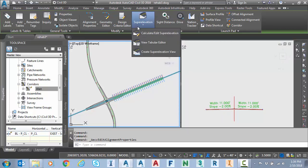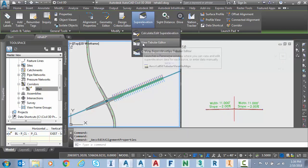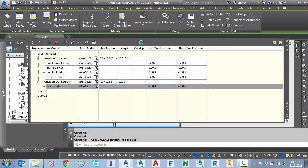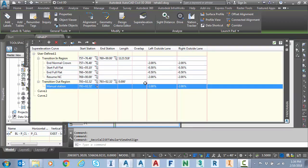Notice with my alignment still selected I can go to super elevation view tabular editor. So I placed a custom curve or user defined curve to represent super elevation through this intersection even though there really wasn't a curve. Now if you're interested in this topic I'll place another link in the description to my co-blogger's video on doing that.